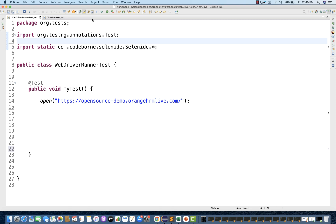Hey guys, this is Naveenia. Welcome back to Naveenia Automation Labs. Today in this video, we are going to talk about a very important class — the WebDriverRunner class in the Selenide library.